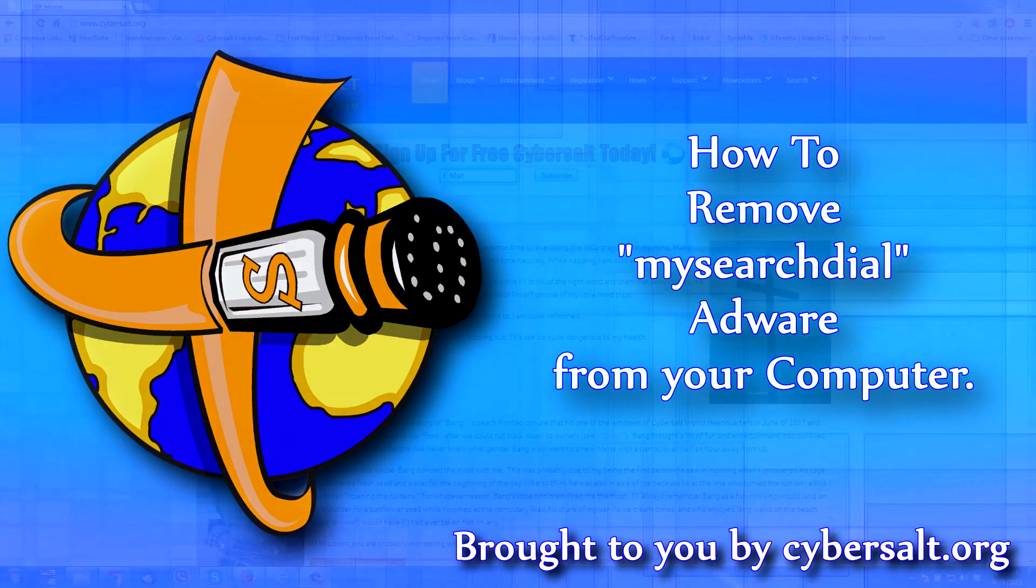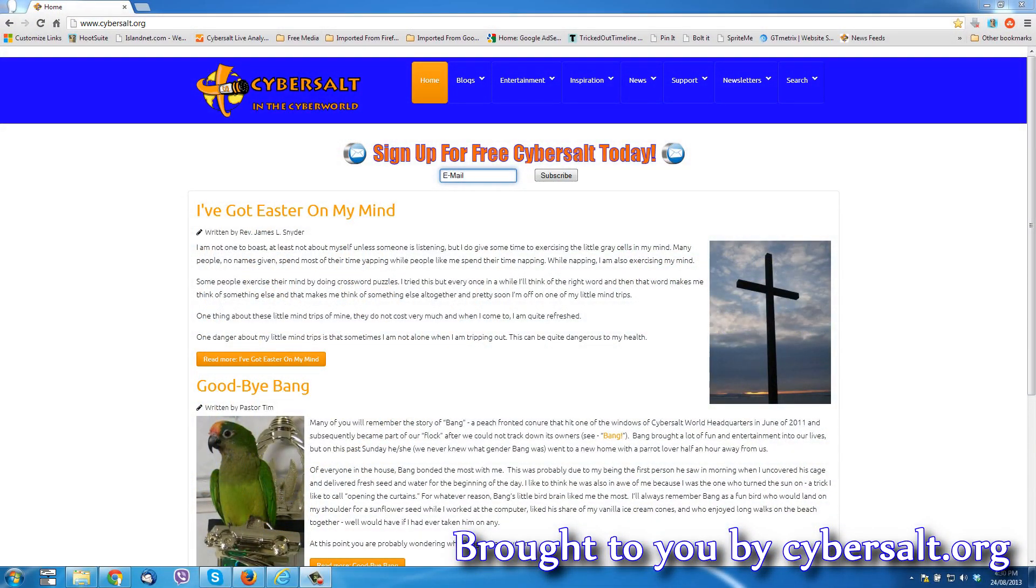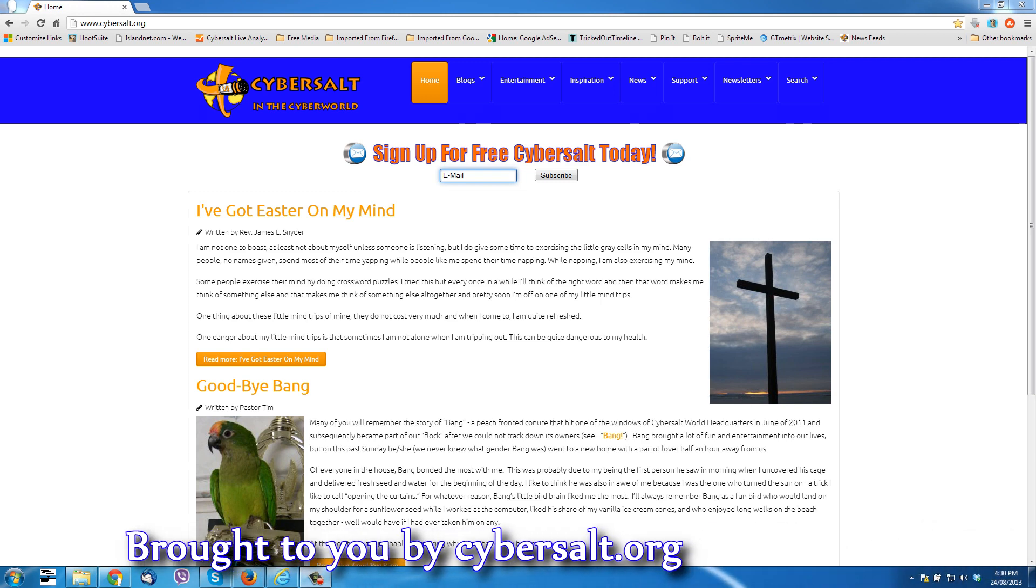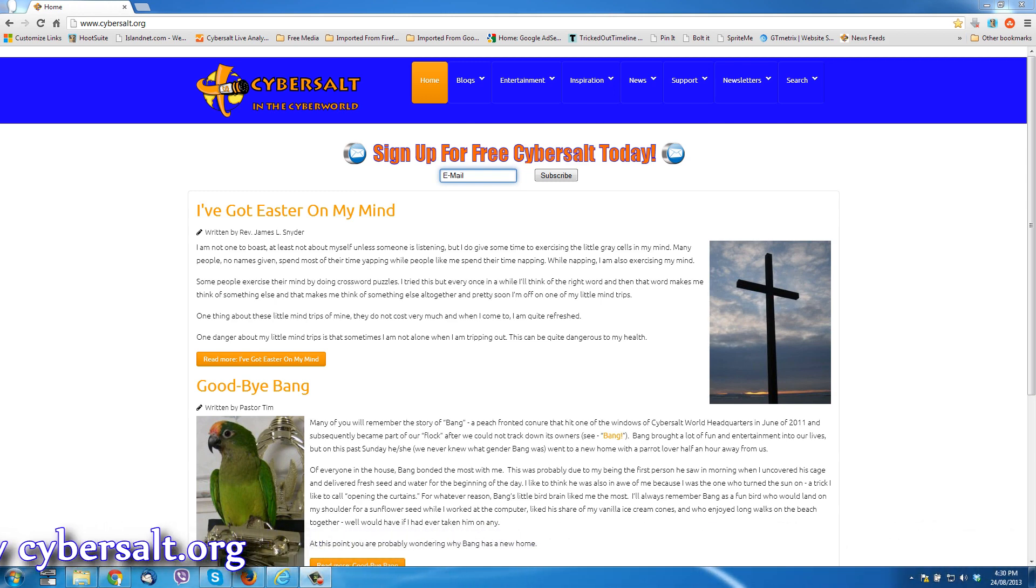This tutorial will show you how to remove the MySearchDial adware off of your computer. You've probably come to this video searching for the solution, so you're already aware that your computer has it. There's a bunch of indicators that it is on there.